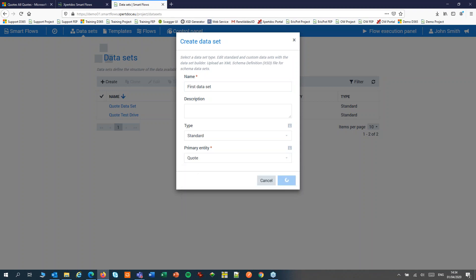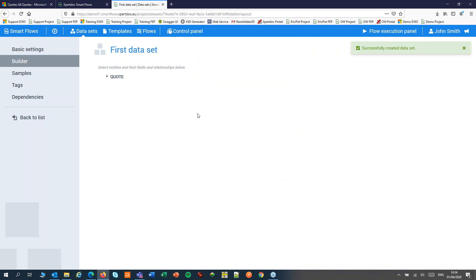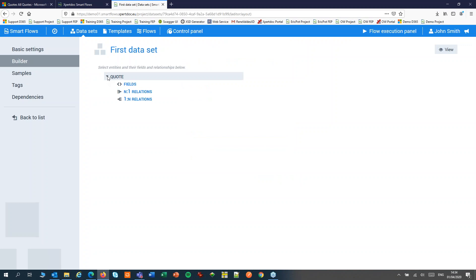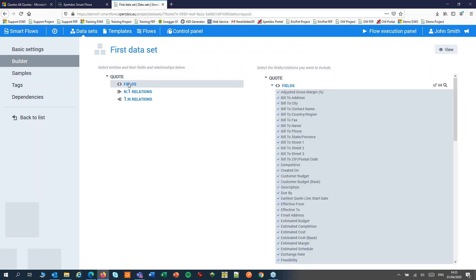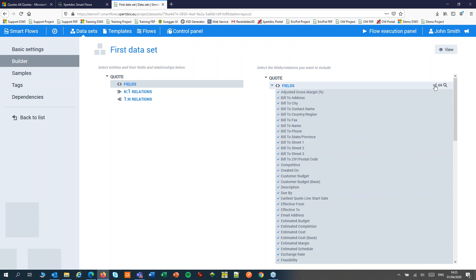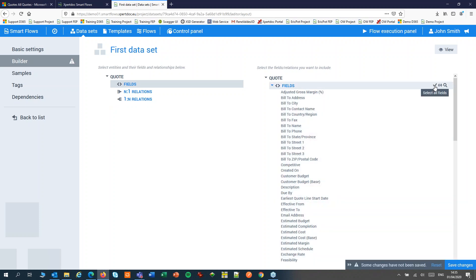I'm going to click create and this brings me to the dataset builder. In the dataset builder I'm going to choose the fields and relations that I want to add to my dataset. By default all the fields of an entity are selected. You can toggle them on or off with the first button.